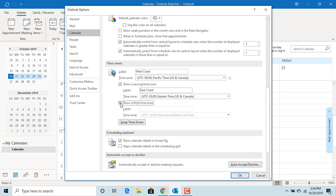You can also set up a third time zone if needed. Click OK to save the changes.